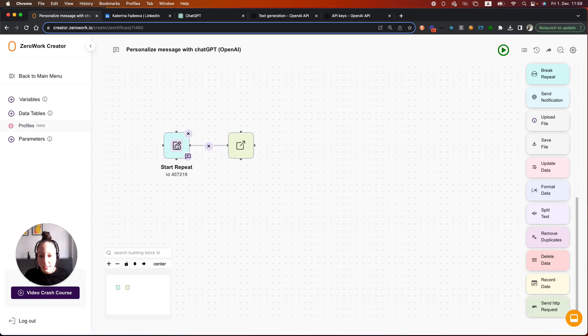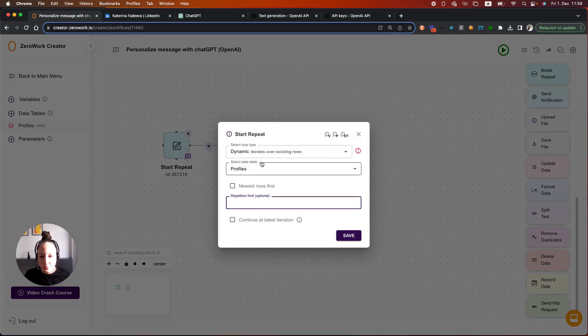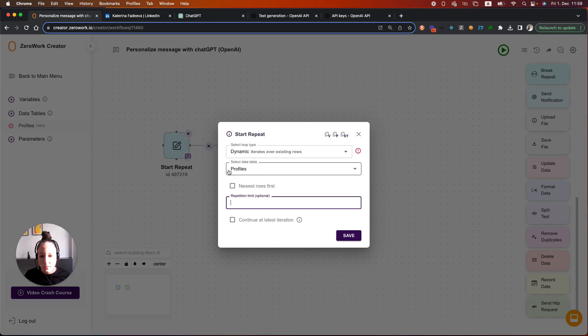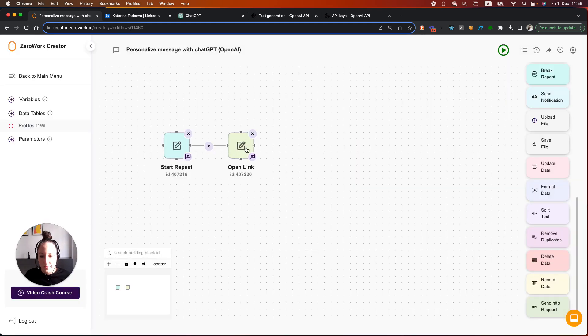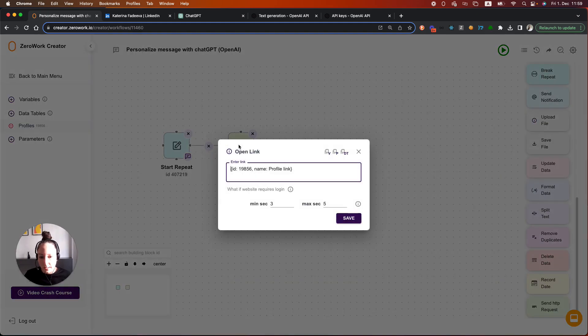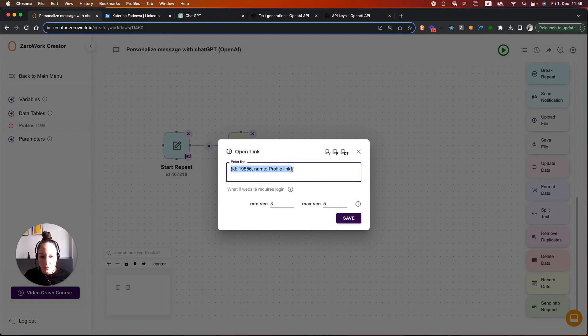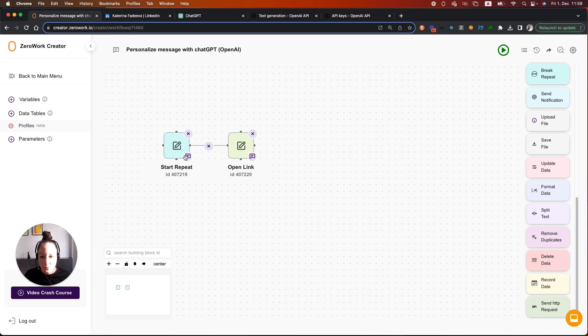I've already set up a loop, which is a dynamic loop that iterates over existing rows of the data table profiles. I've also already added a building block open link, which references to the profile link. So in other words, there is a loop that is going to open every profile from the data table.